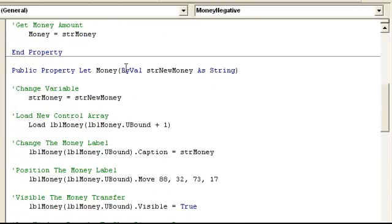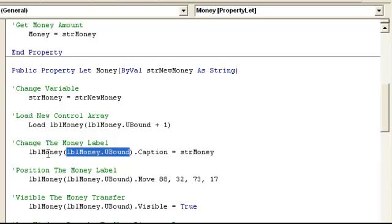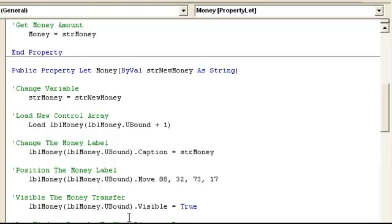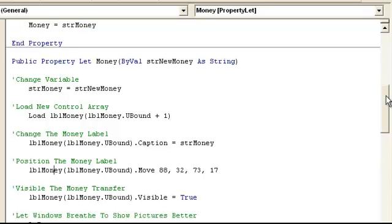Here's the let statement. So anytime the money changes, this new string money will be the new money amount. The variable is set equal to that, and then we'll load a new label control. First we'll count the top one, which would be index zero. We add one and we'll have a new one — a label control array at index one. We take that one, set its caption equal to string money, position it to a default position, and make it visible. So we added a new control array element and changed its properties.